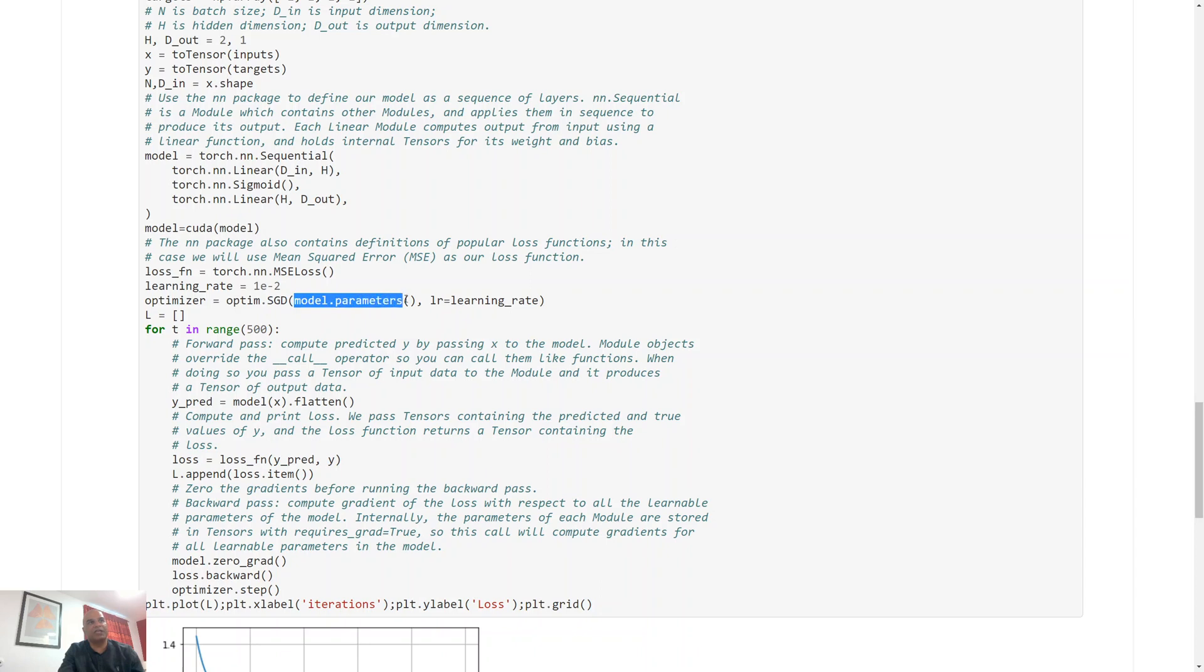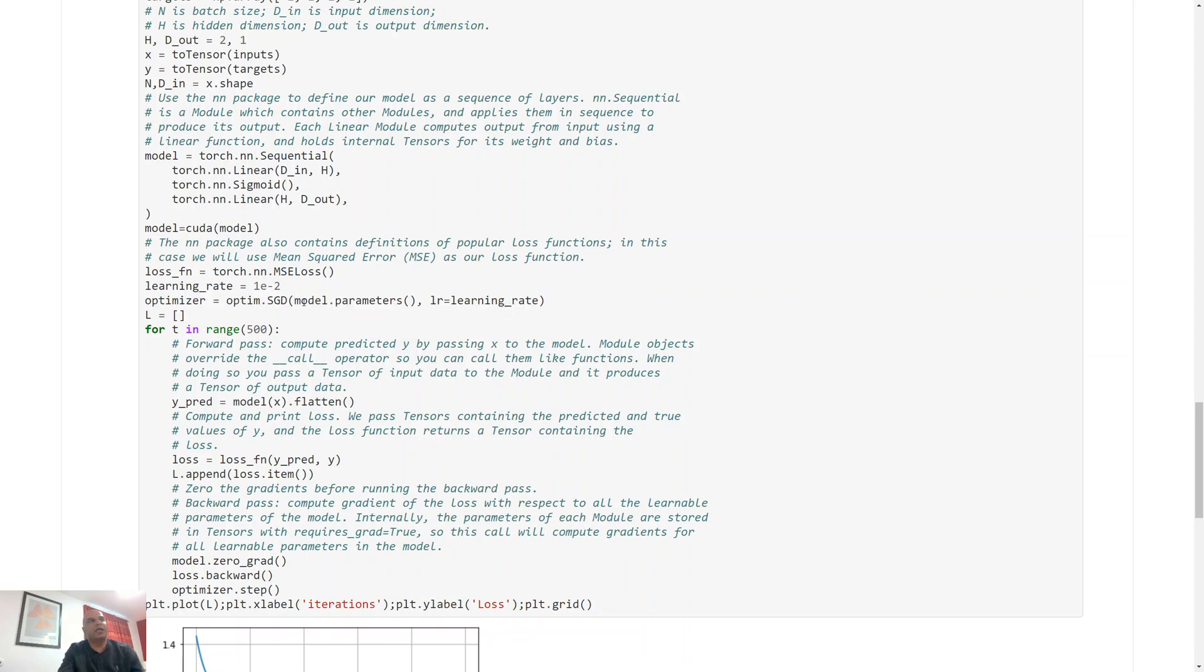So through this function of stochastic gradient descent, that's why I specified it over here. The learning rate, just like we discussed in gradient descent, so this is the alpha value that is going to be used. I specified a value of 0.001.